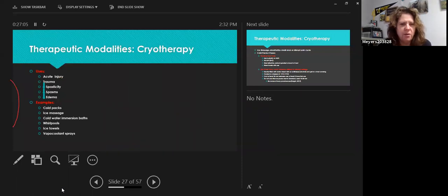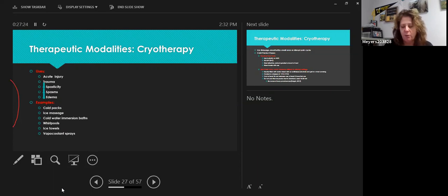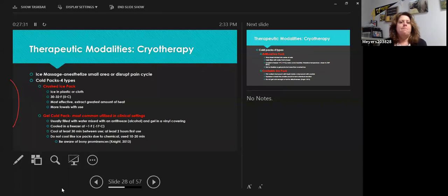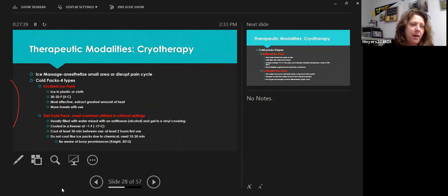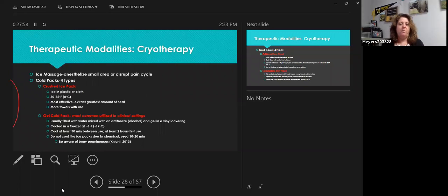Cryotherapy or cold is used for acute injuries, trauma, to decrease spasticity, spasms, and edema. Examples include cold packs, ice massage, cold water immersion baths, whirlpool, ice towels, and vapo-coolant sprays. Ice massage is used to anesthetize a small area and help disrupt a pain cycle — for example, putting ice on an itchy bug bite helps relieve the itch and lets you touch the area without scratching. Cold increases your pain threshold and decreases pain sensation, which allows patients to tolerate more.